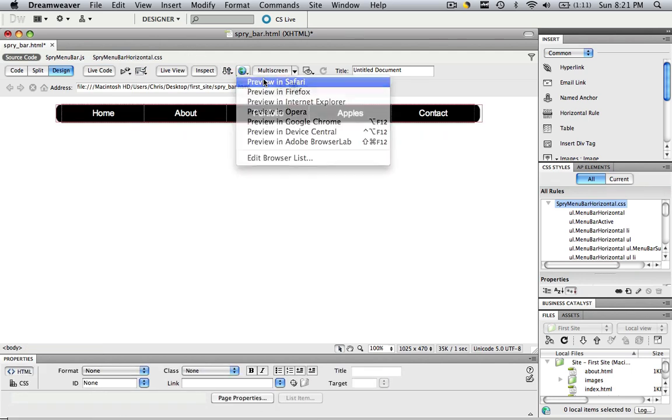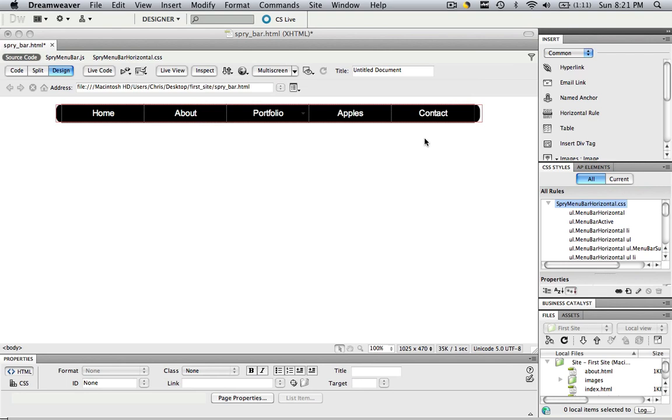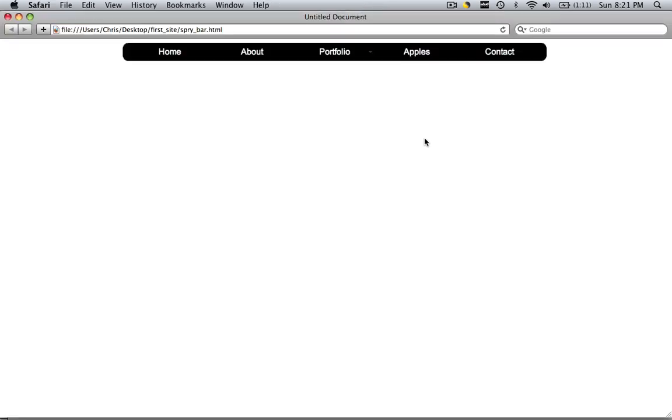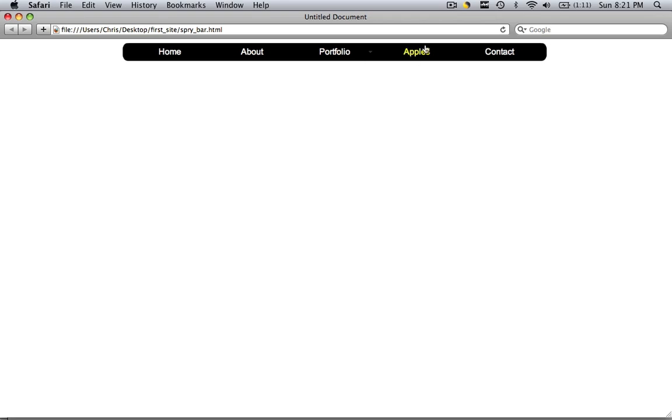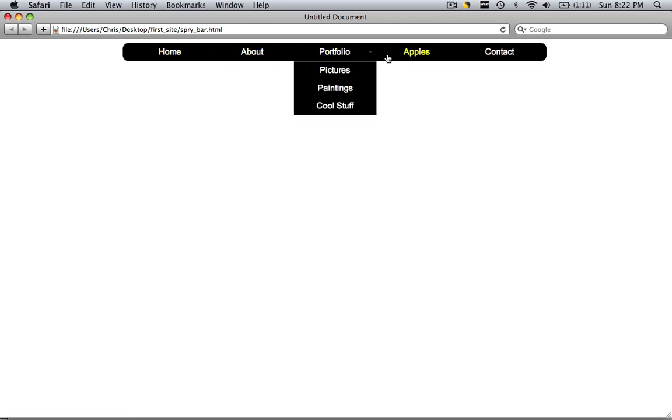So let's look at this in a browser. And voila. Now you have a rounded rectangle Sprite menu bar. Looks so much cooler than the regular, just the regular rectangle. And it's a nice way to soften everything up.